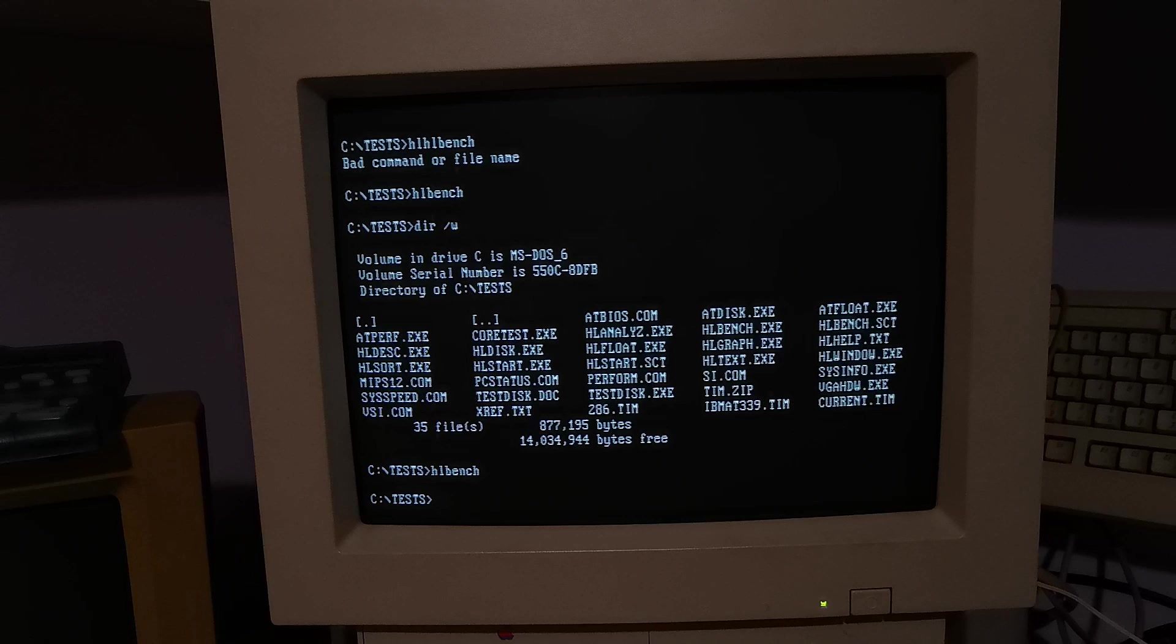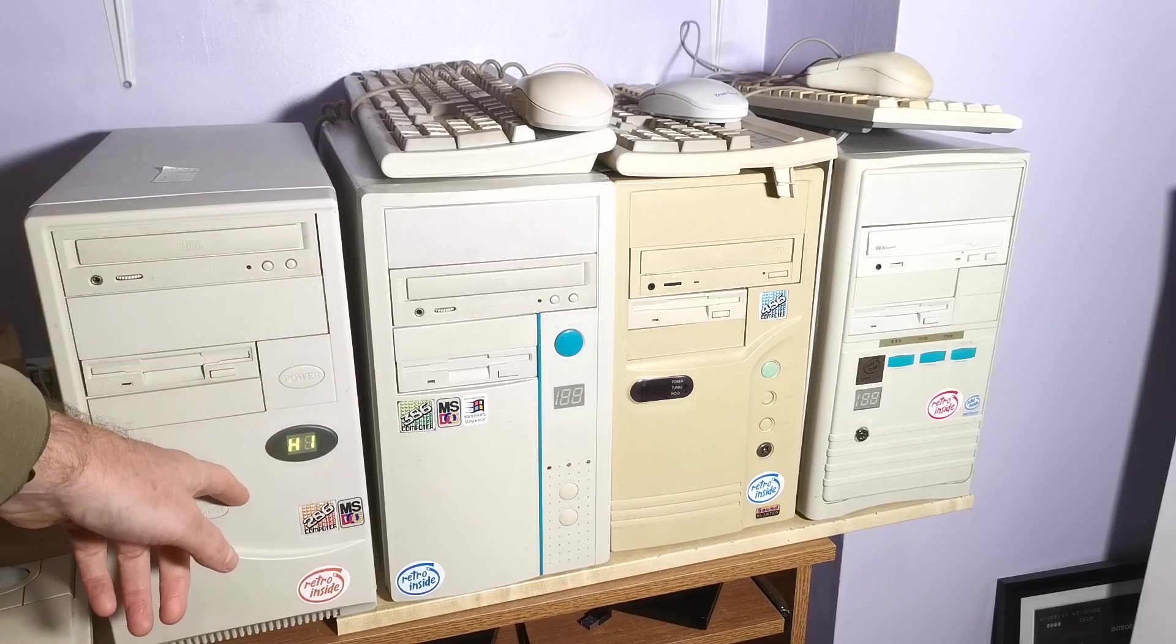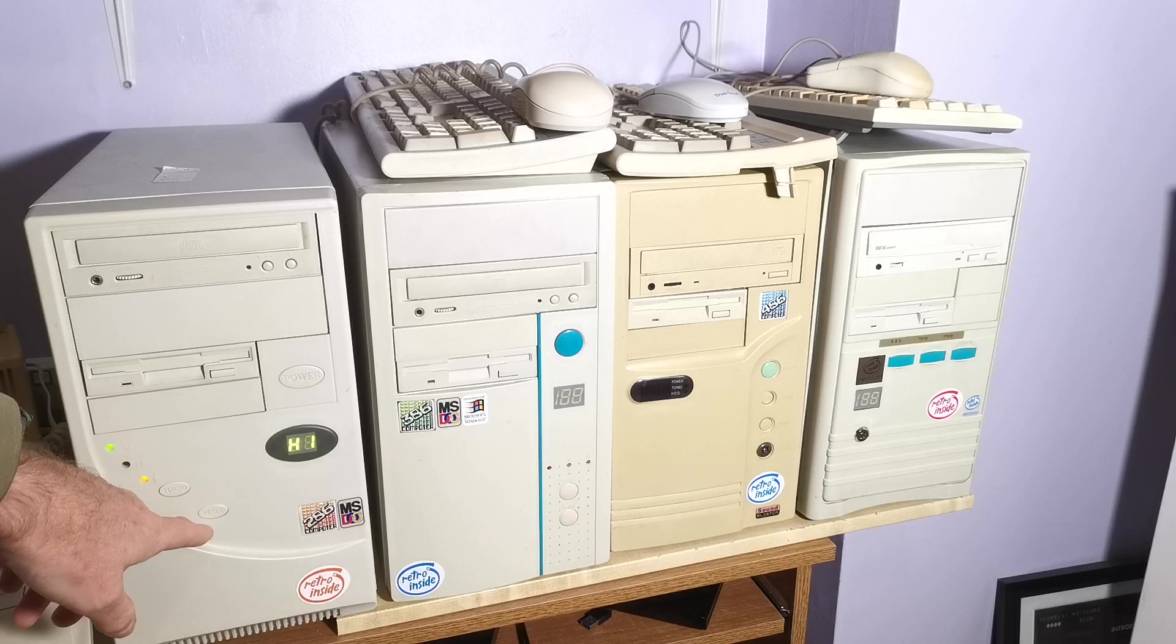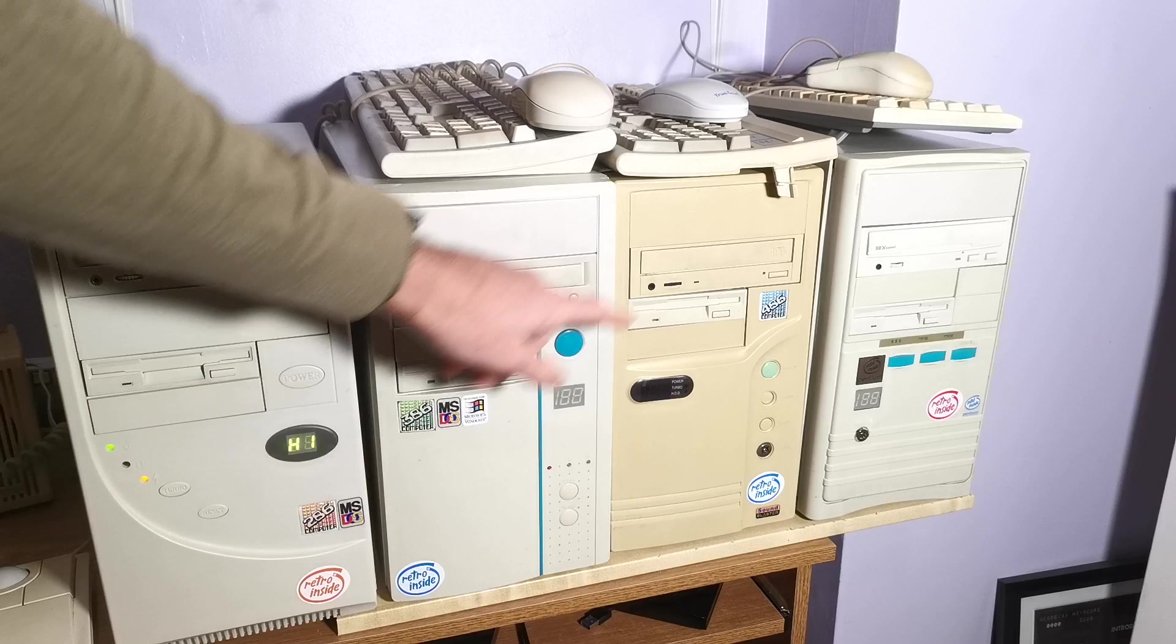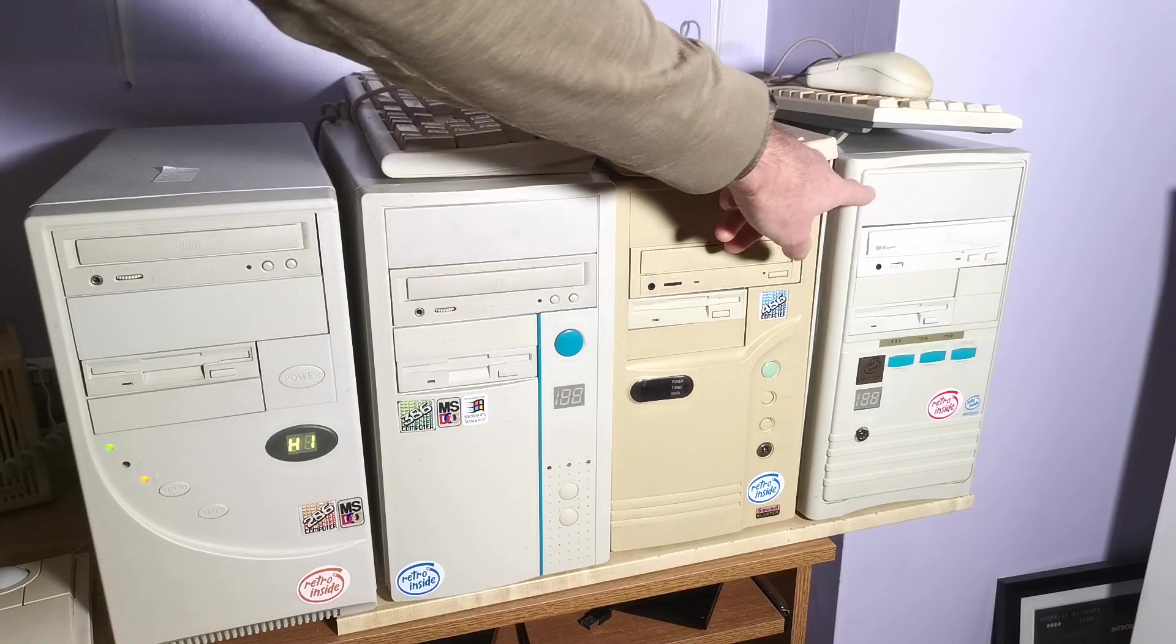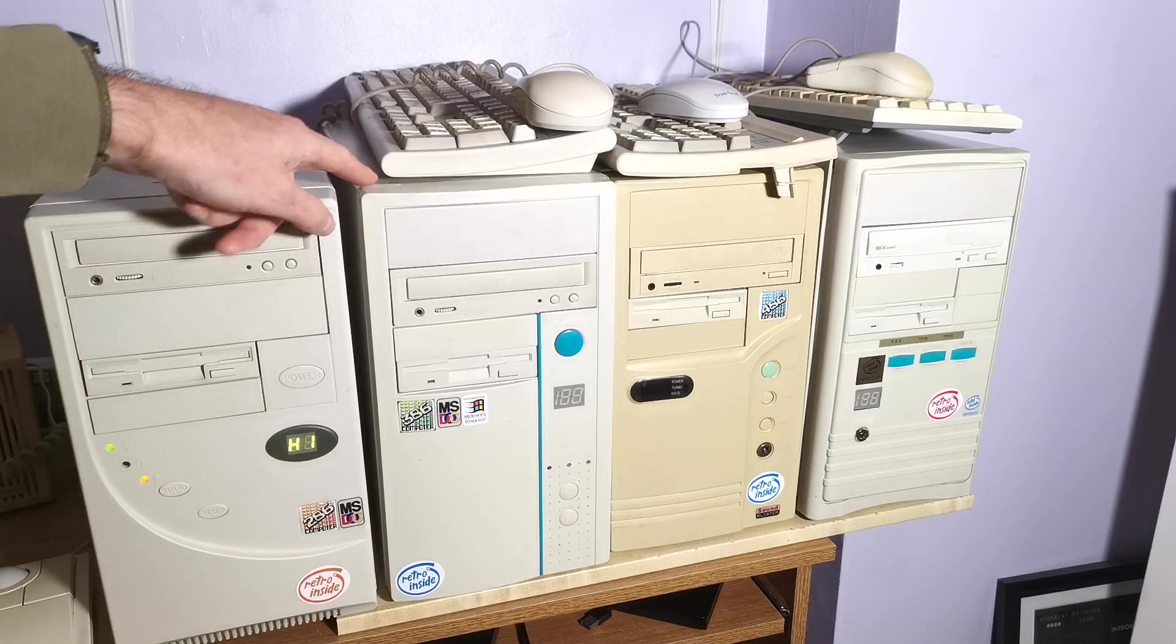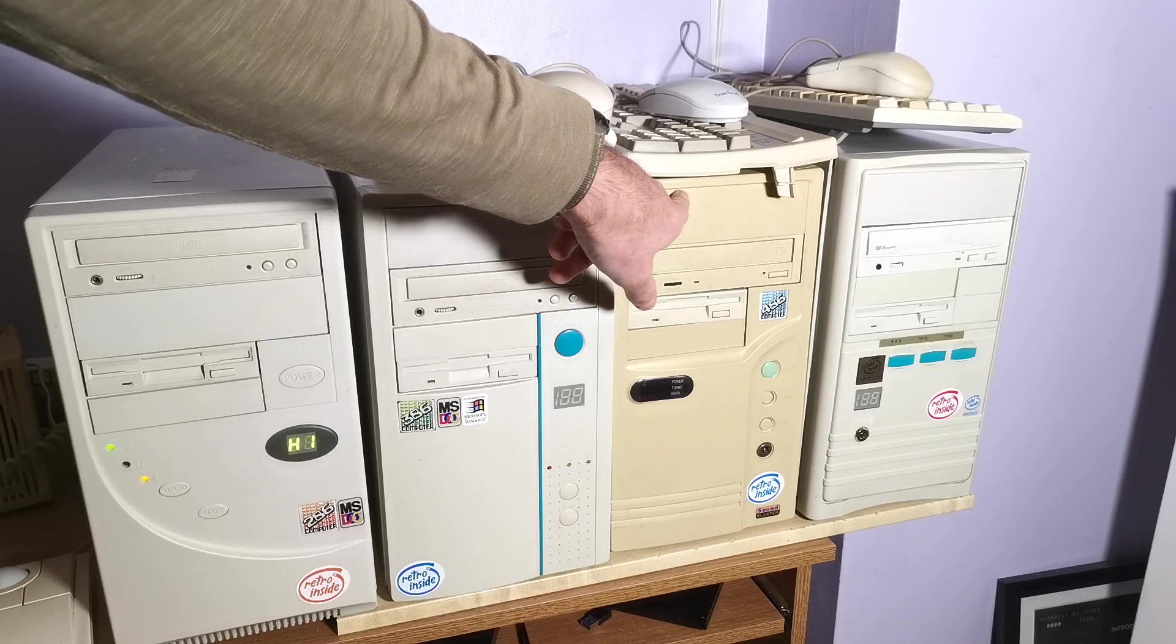So I thought that'd be quite cool to get some extra benchmarking stuff just to mix it up instead of playing the same benchmarks over. Some of you may have seen recently I built a few beige boxes to cover a range of generations: a 286 at 12 megahertz, a 386 40, a 486 DX2 66, and a Pentium 90.